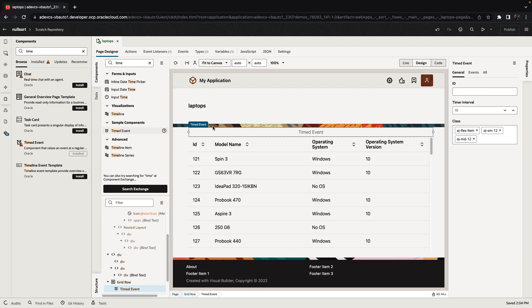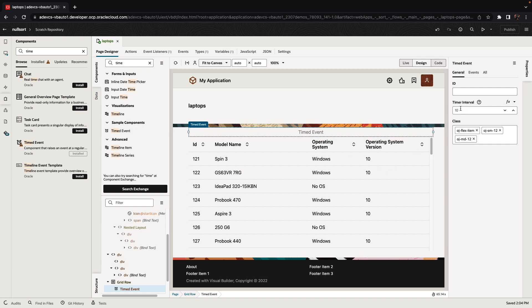It's not going to have any actual visual representation when we run it. But this component has a property called time interval. So we can set this to indicate how many seconds we want between the actions. In our case, it's going to be seven seconds, for example.